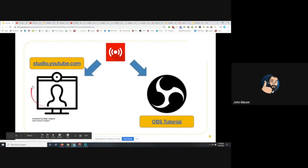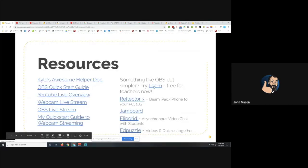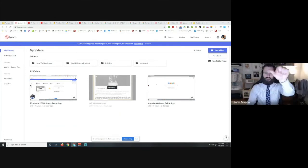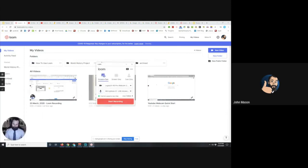That leads me to the last program I wanted to cover — Loom. L-O-O-M. Loom is screencasting software. I don't know if anybody has been using Screencastify or similar programs to record their screen, but I could not recommend Loom highly enough. It is dead simple, cross-platform — it works on Windows, Mac, iOS, and Chromebooks. Once I launch Loom, a little bubble with my face pops up, and with one click I can record exactly what's happening on my screen.